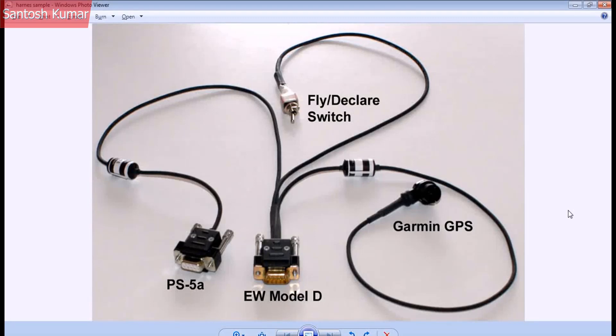Hello everyone, welcome back to CATIA V5 training part 3. This video is to let you know what we're going to create at the end of the training. You can see here we have a harness with connectors and wires. At the end, we're going to have the knowledge to create a 3D and 2D model of this harness.